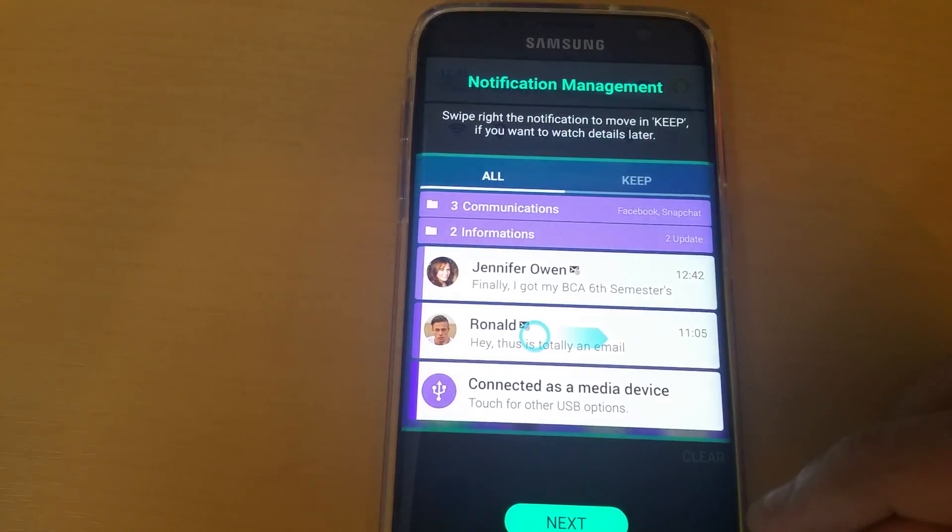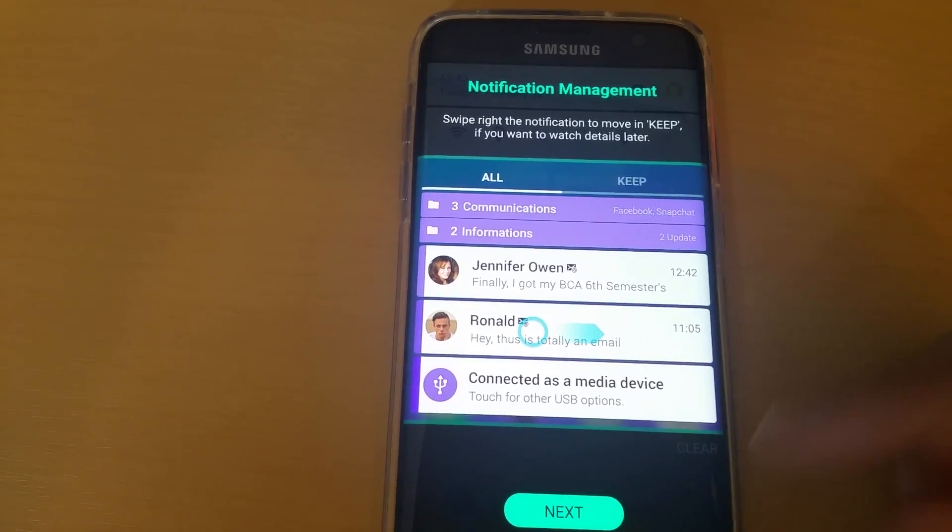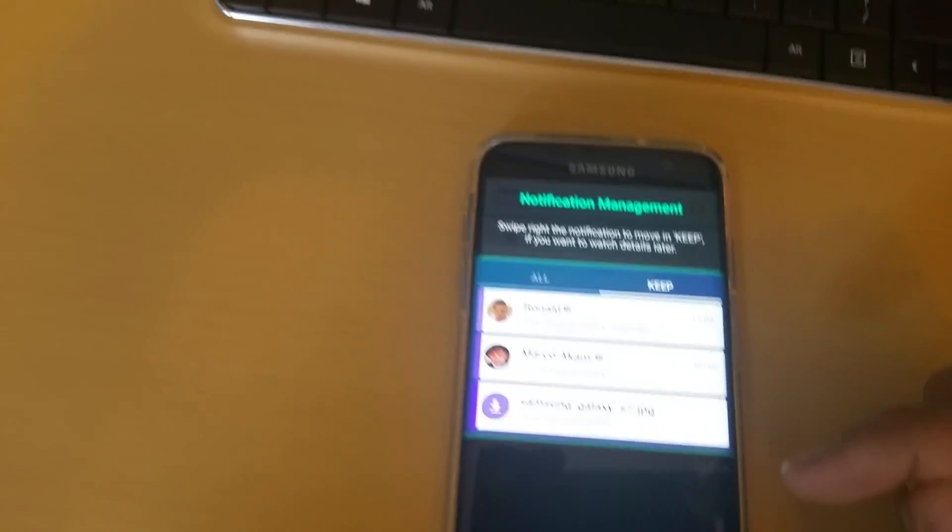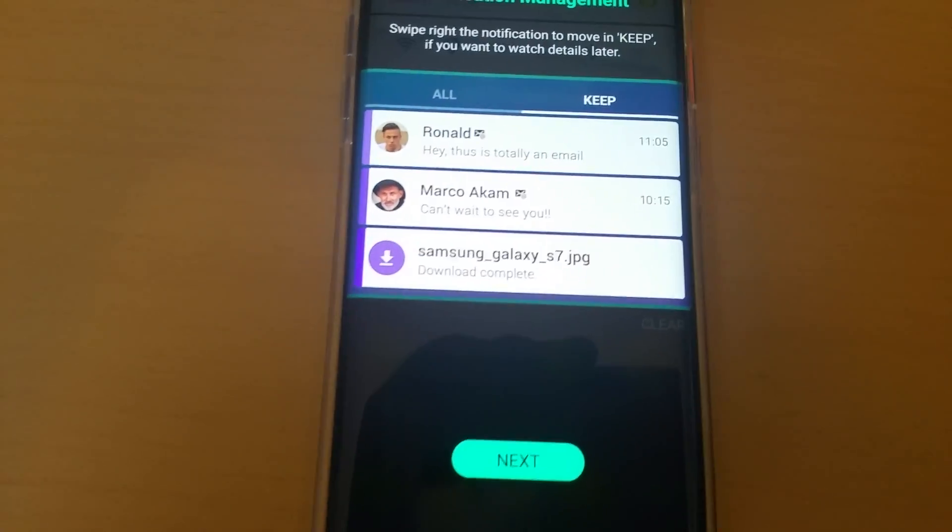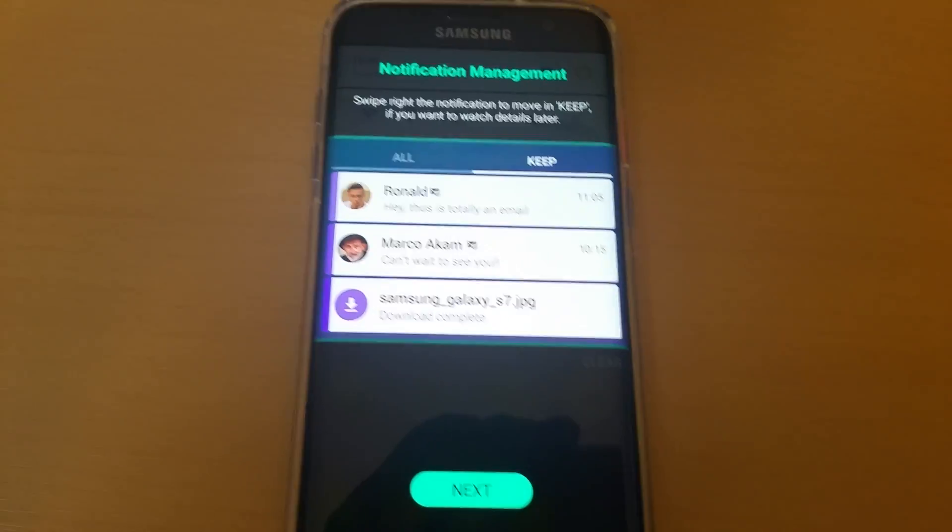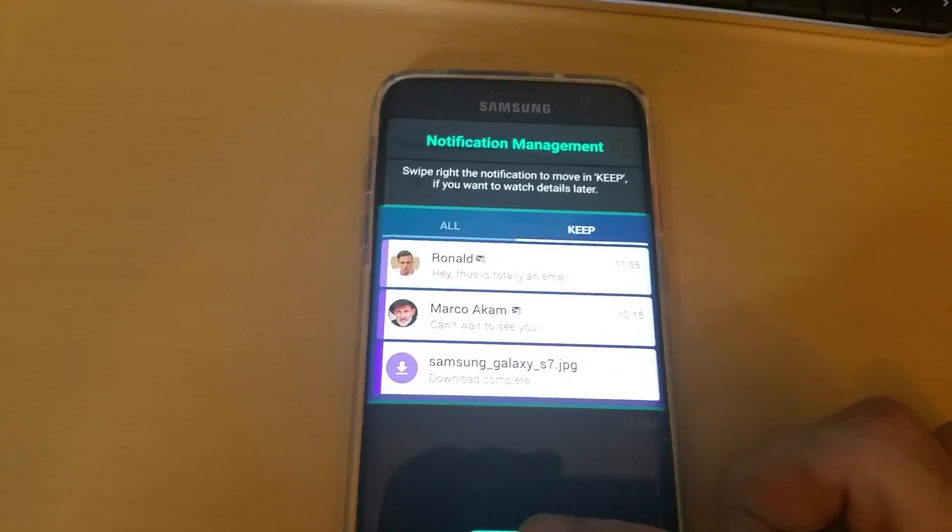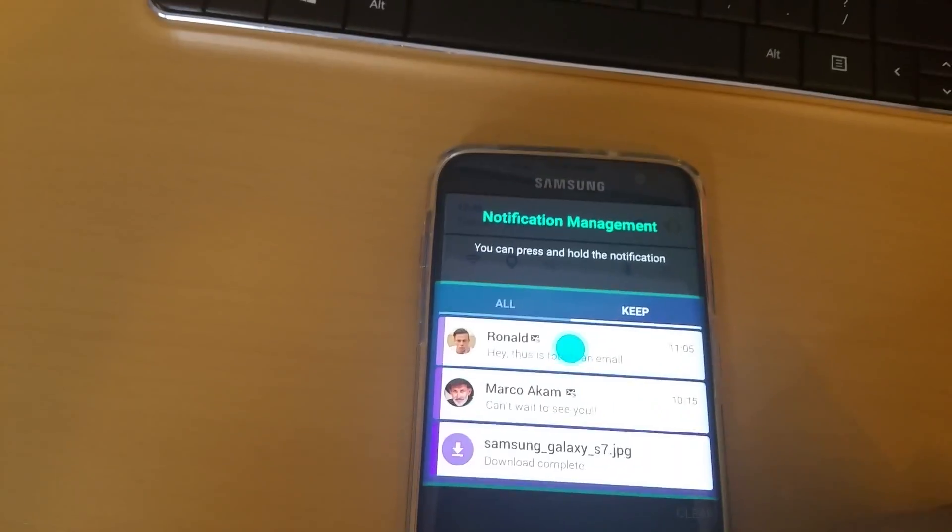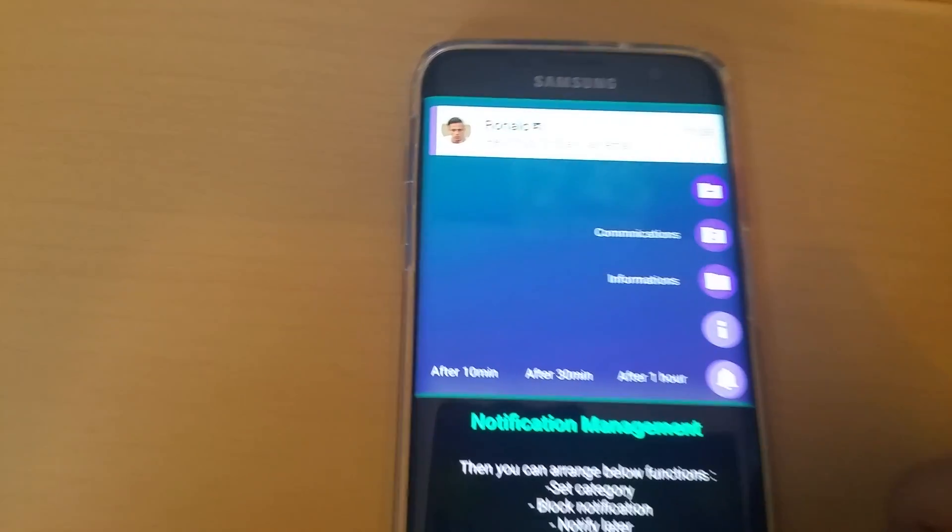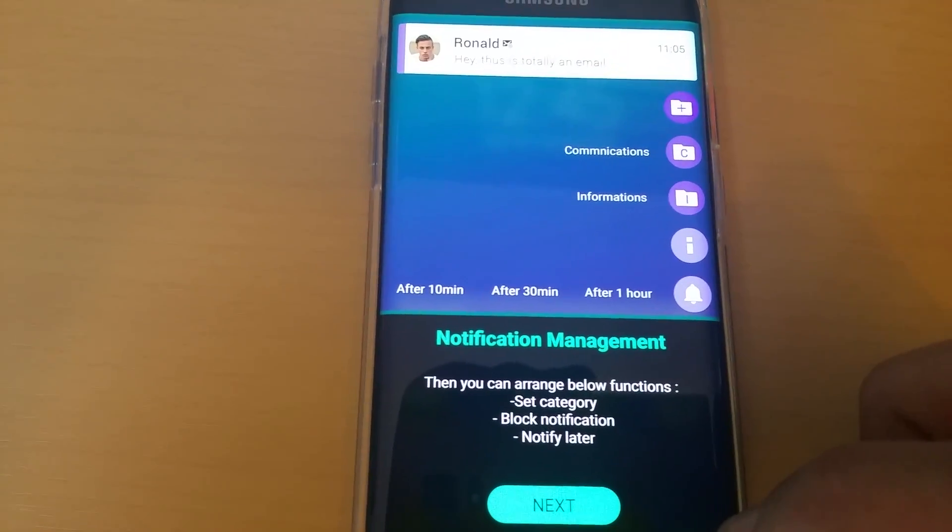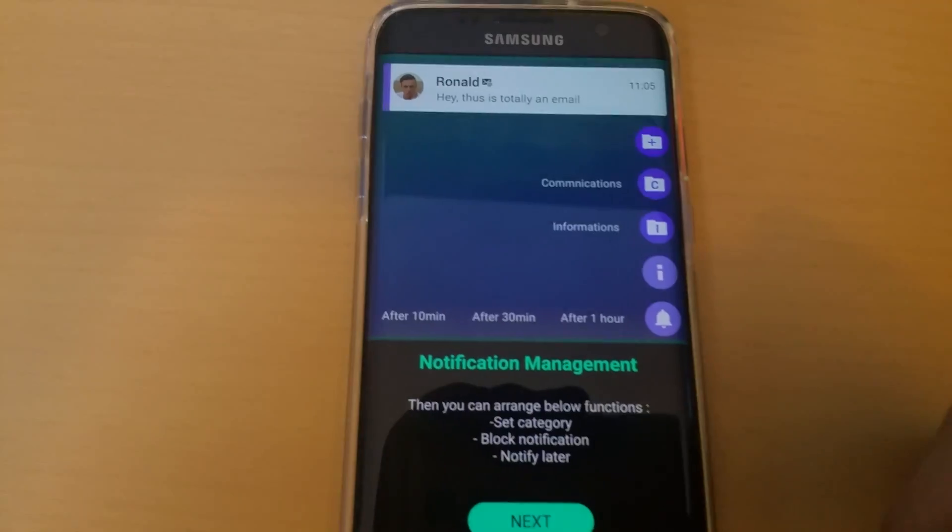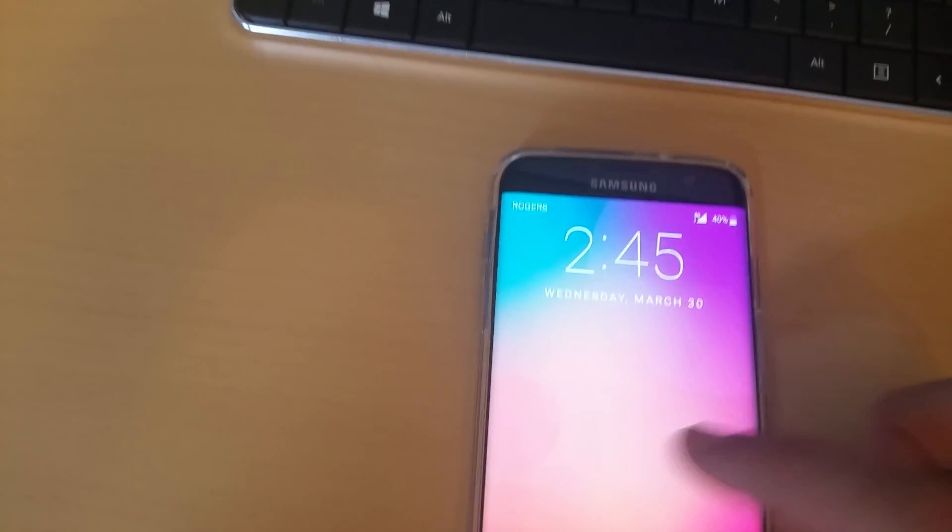This is just an example notification management. You can watch all notifications. You can swipe right to move your notifications to Keep, which is this little section here. It's basically like putting your notifications on the back burner so you can check them over later instead of just dismissing them completely. It's pretty interesting. And then you also got notification management. If you tap and hold on them, you can either set category, block notification, notify later, which is pretty interesting.